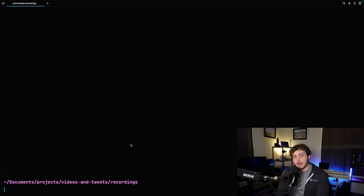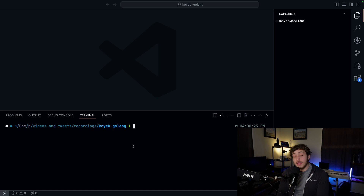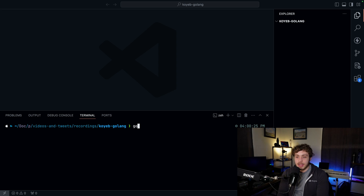Now that that's done we're going to go ahead and set up our project. The first thing I want to do is run make directory for the Koyeb Golang folder. We're going to open up our new directory in your editor of choice — for me that's VS Code. Now that we've created our project, the first thing I want to do is go ahead and initialize the Golang package, so we're going to say go mod init.